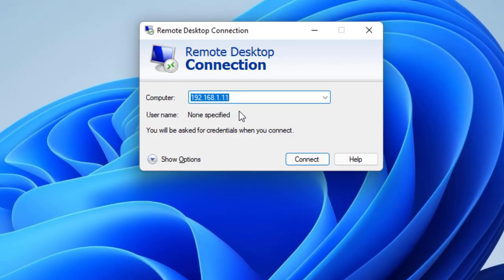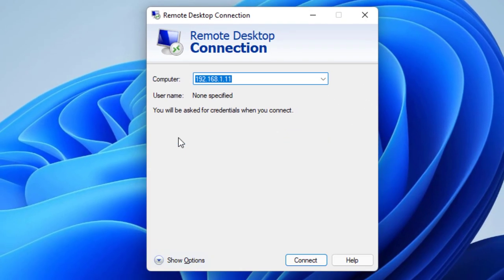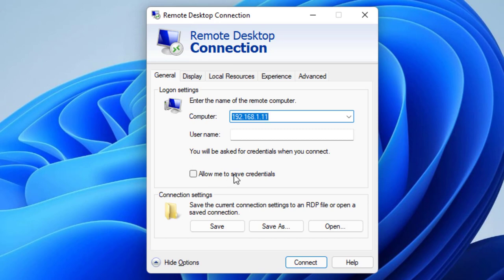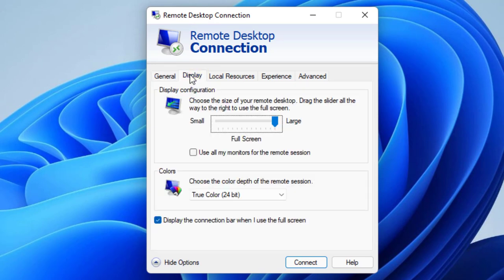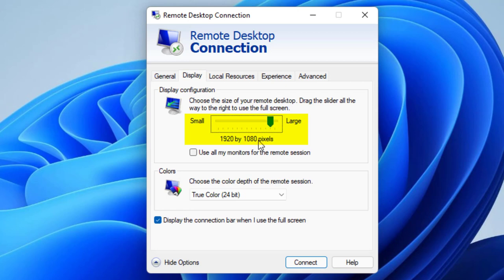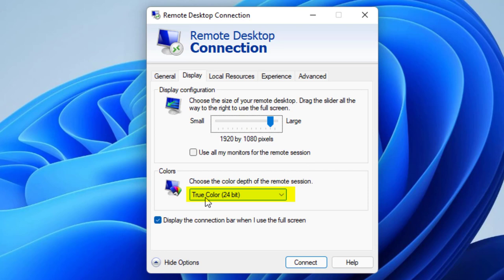Now, if you recall, it was 192.168.1.11. Now, before I click Connect, I want to show some options. And I want to make sure this is set up. First, I'm going to go to Display. I'm going to pick 1920x1080. That's the part of the screen I'm recording. I'm going to leave True Color at 24-bit. That's good enough to make it run as quickly as possible.